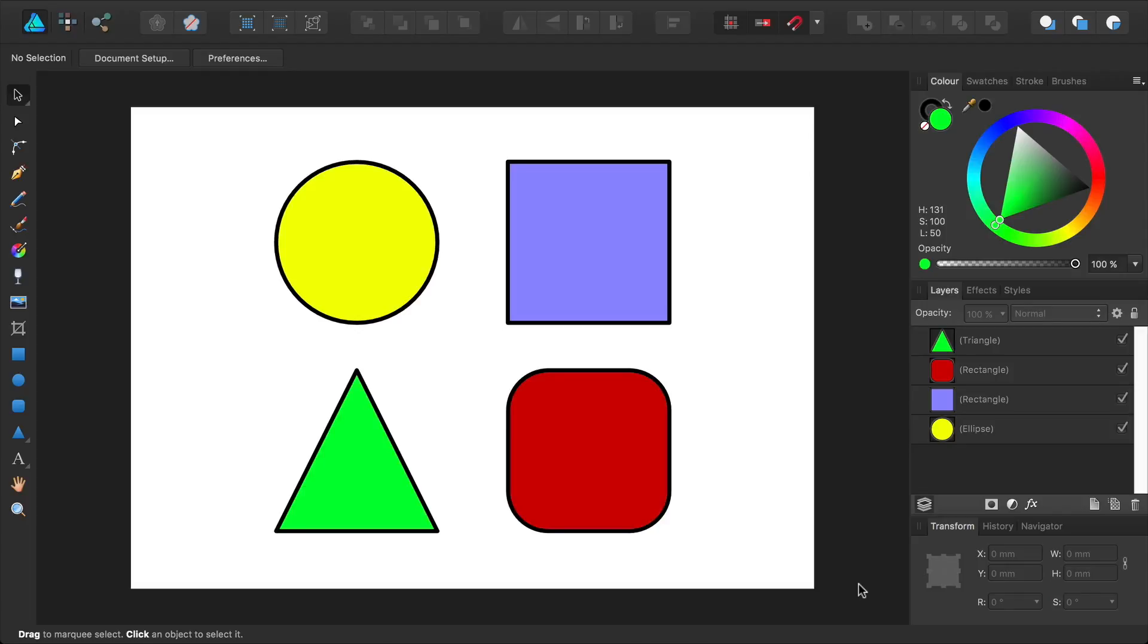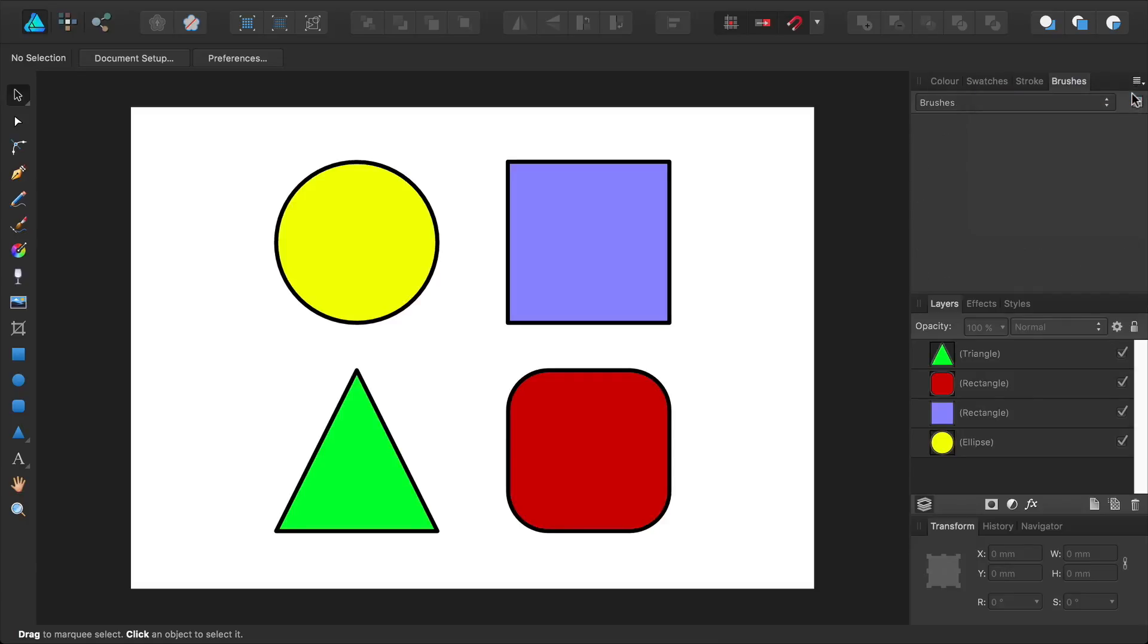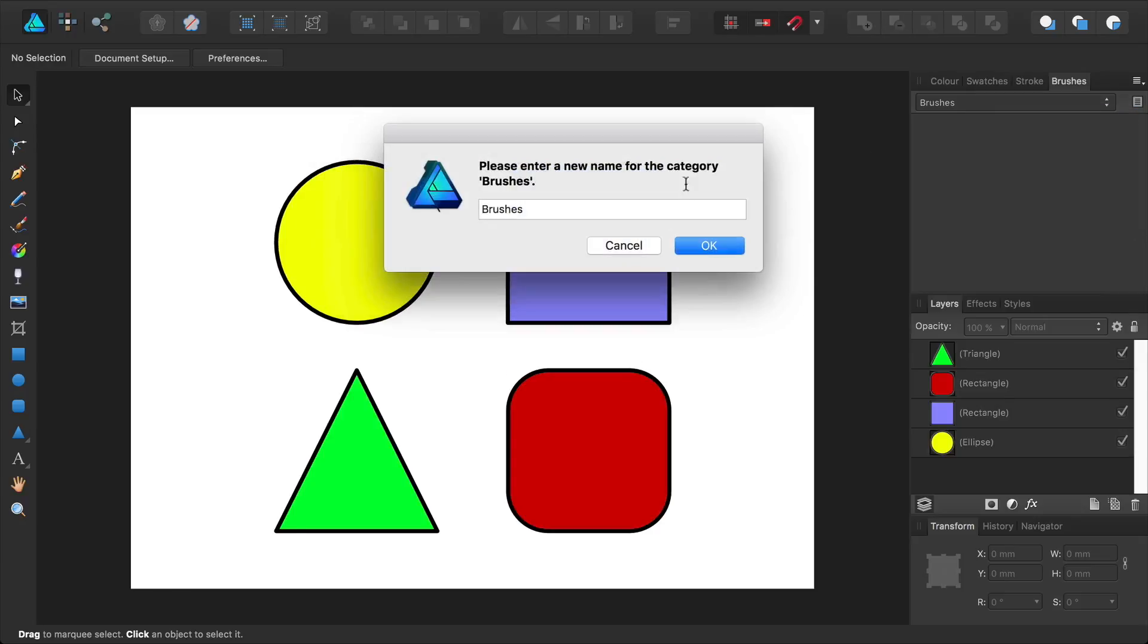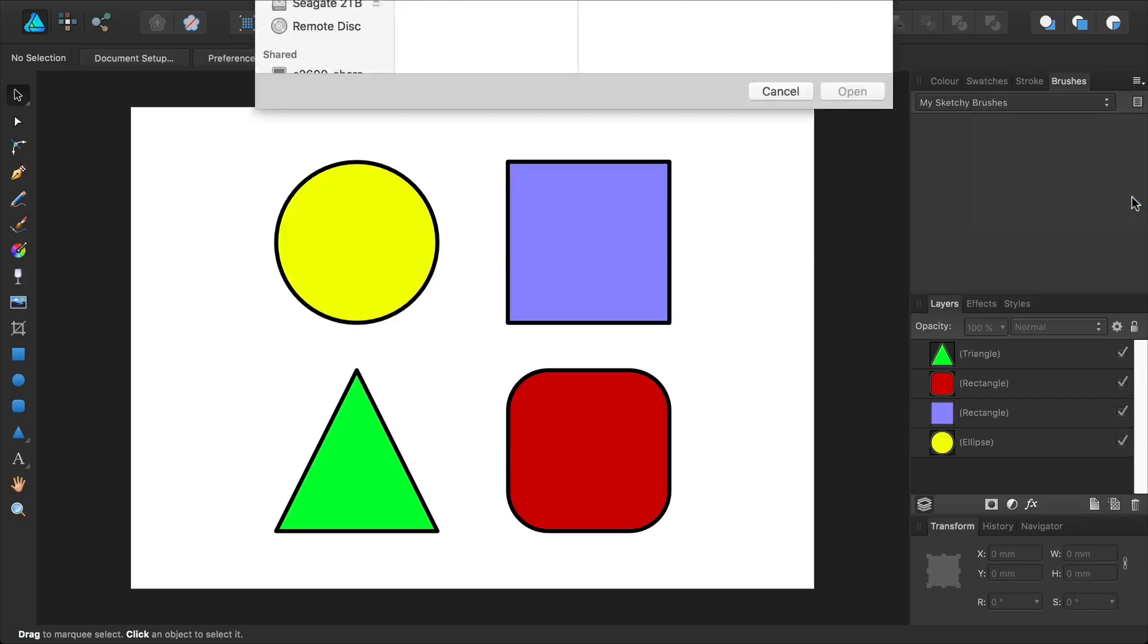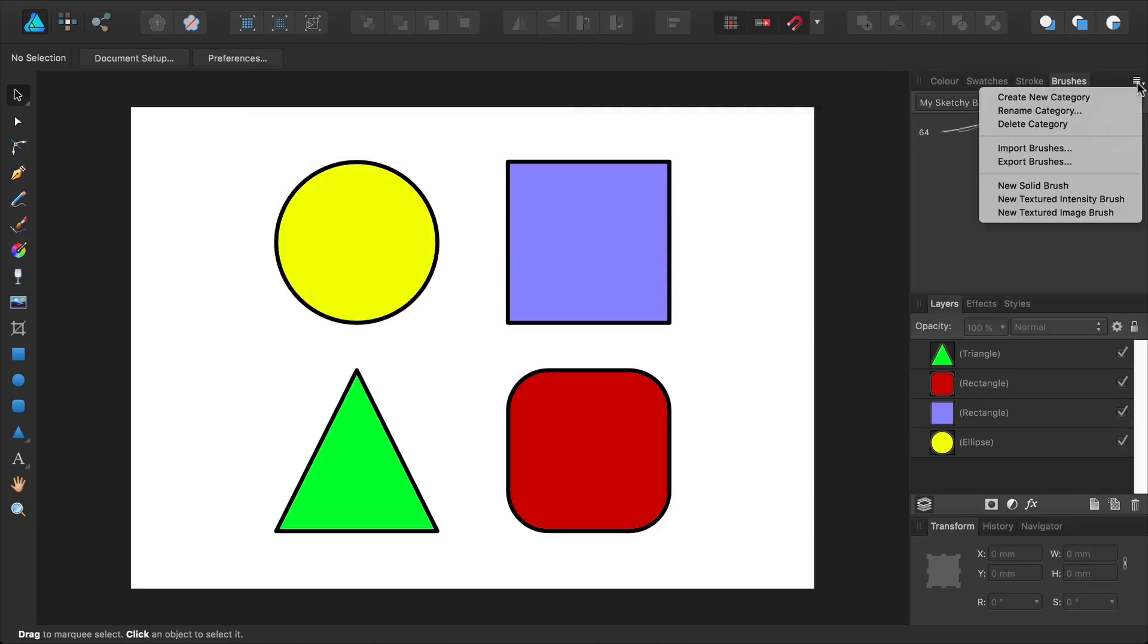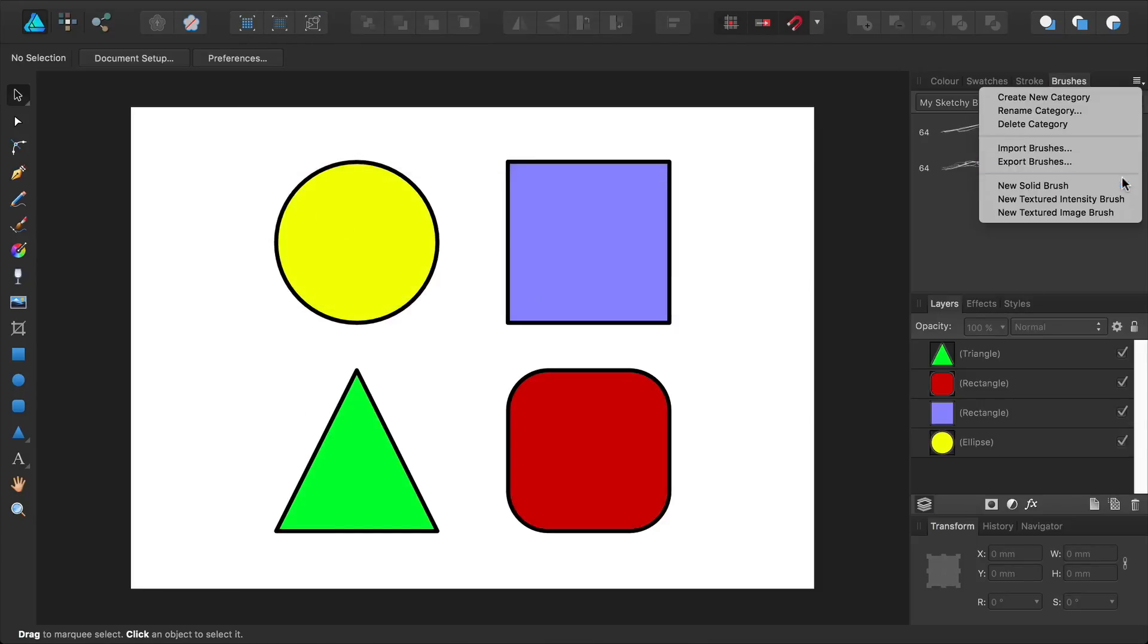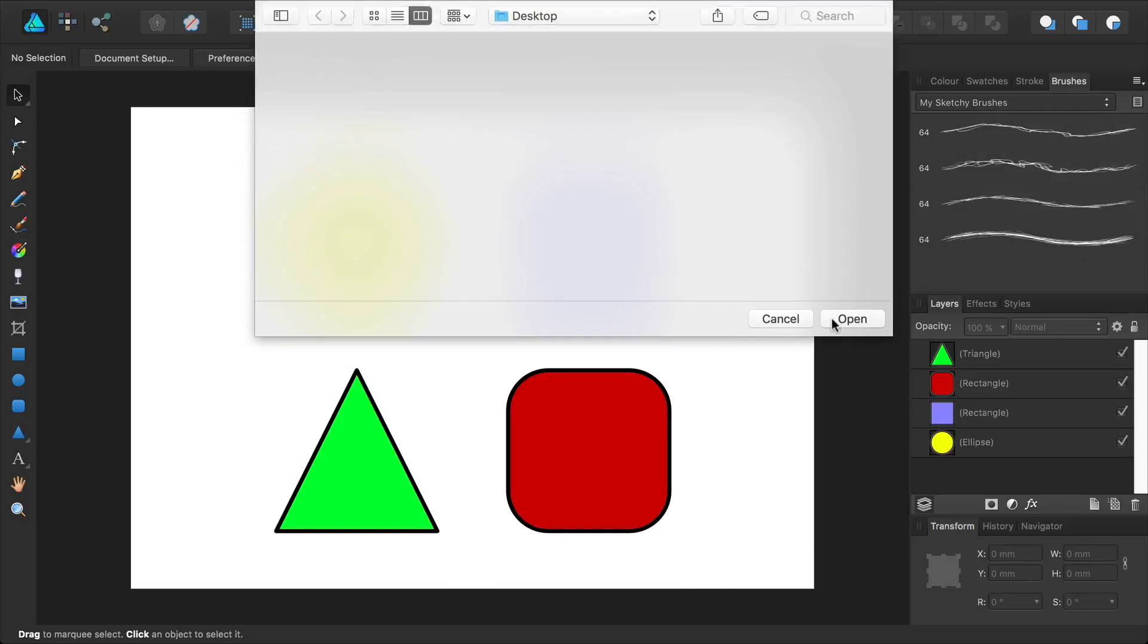Select the Brushes panel. Then go and create a new category. Now go and create a new textured intensity brush. Select your brush image. Then open it. Go ahead and create new intensity brushes for all the brushes that you exported from Procreate.